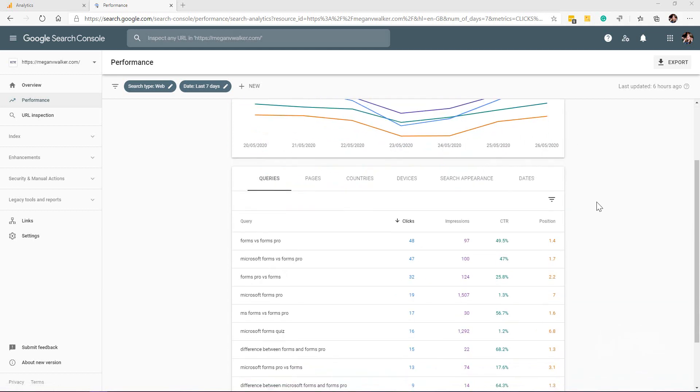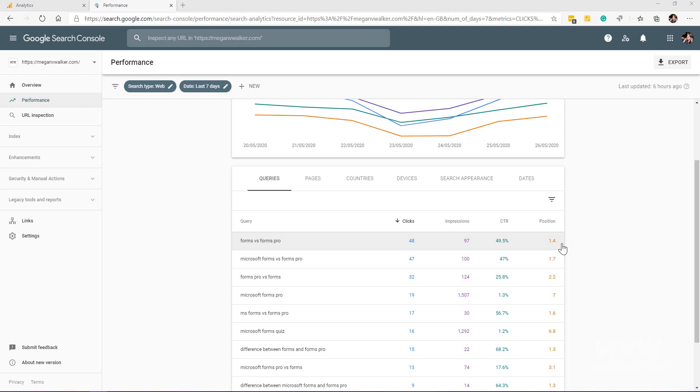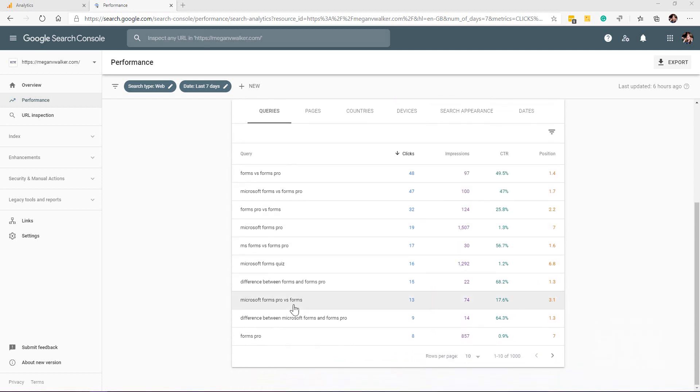We can scroll down and look in this query section. We can see what the query was, how many clicks, the impressions, the click-through rate, and the position. When somebody Googles 'forms versus forms pro,' I'm 1.4, so I'm either going to show the first result or the second result. Out of that, almost 50 percent, so almost half of the people that did that search actually clicked on the link and went through to my website.